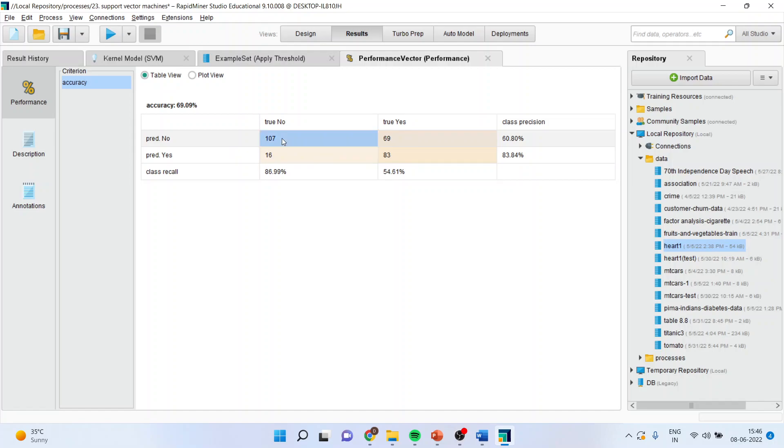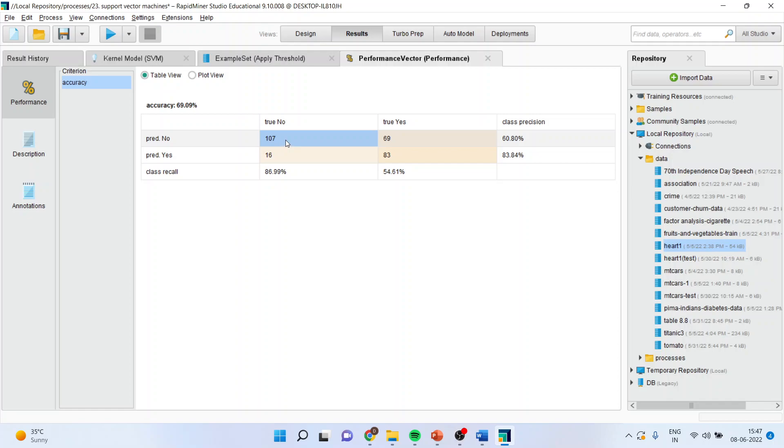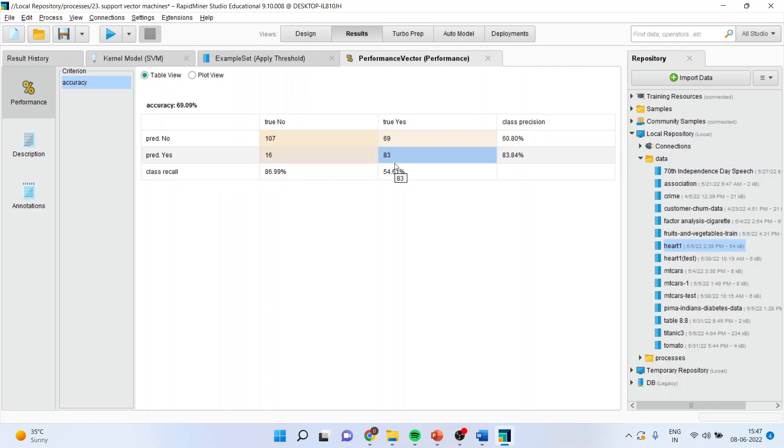So 107. Basically a patient was not having a heart disease and the prediction of the algorithm is also that he is not having heart disease on the basis of the attributes considered. Here a person was having a heart disease and the algorithm also predicted yes. On the basis of these attributes, he or she should be having a heart disease. So 107 plus 83 are correctly classified cases.